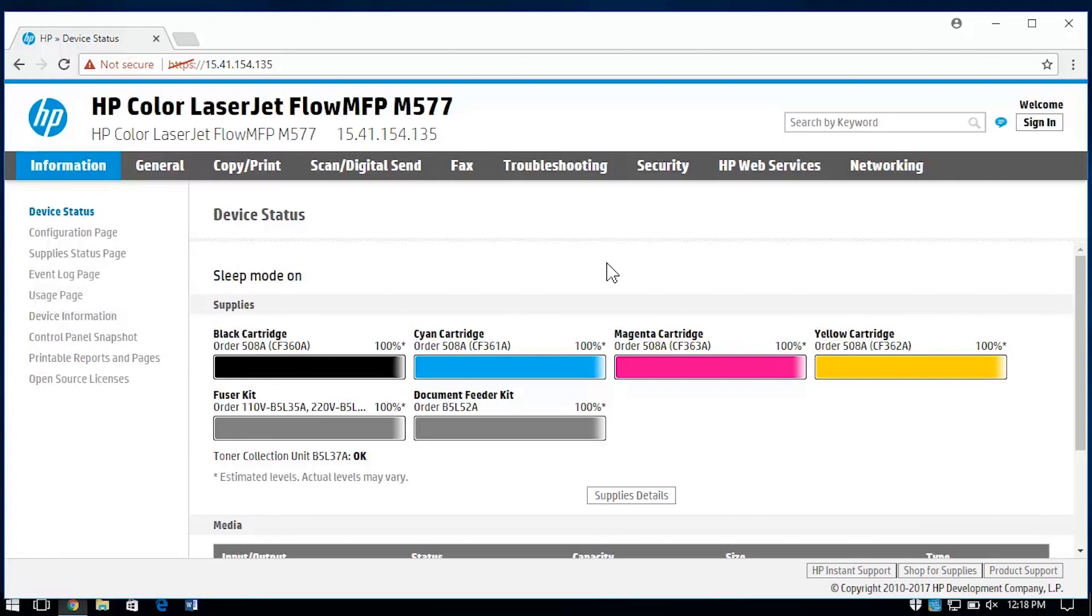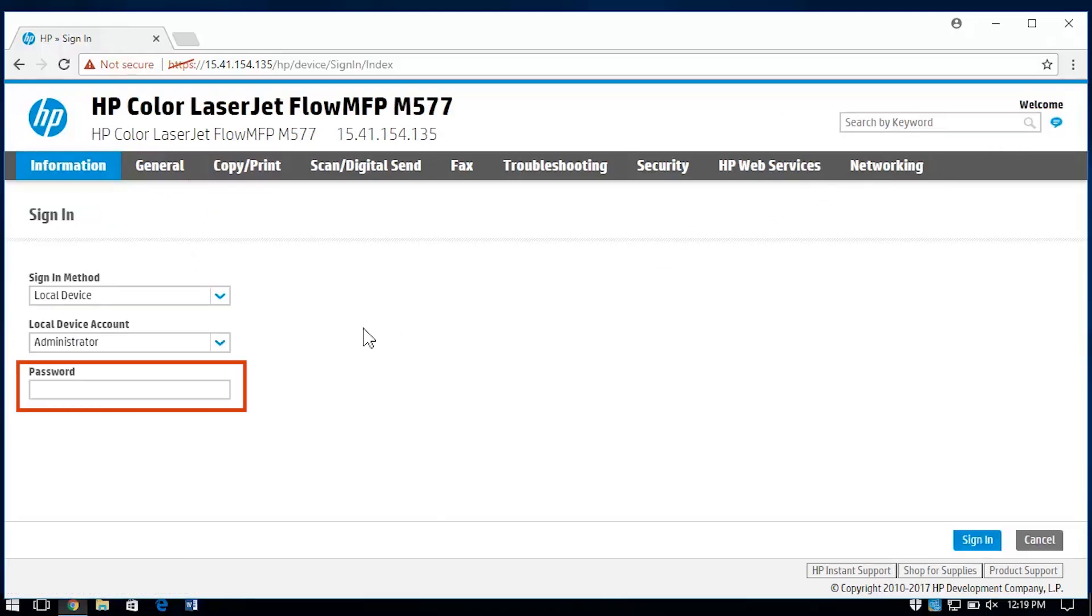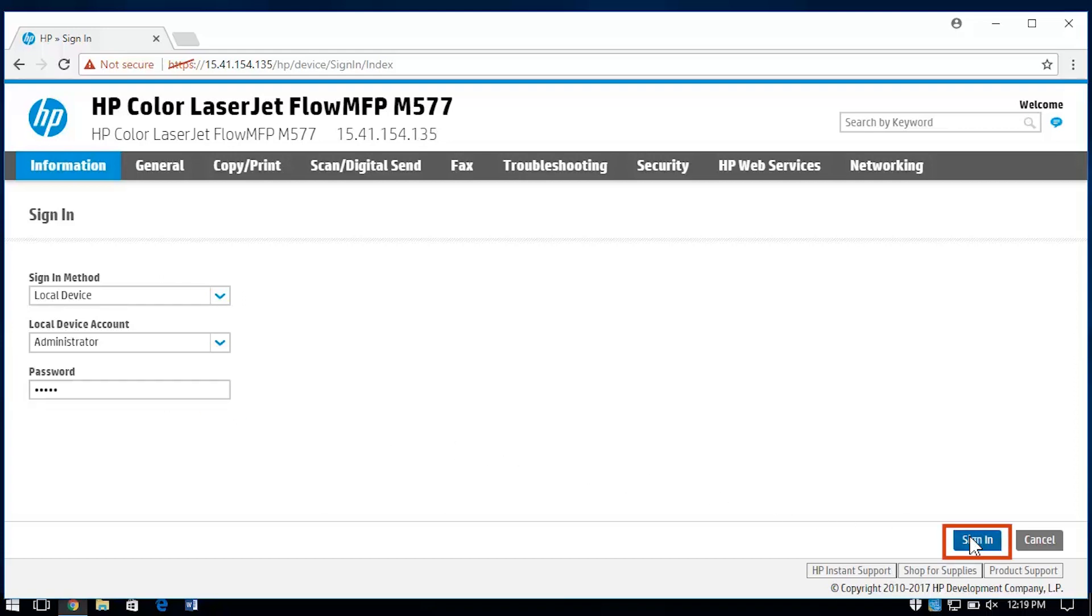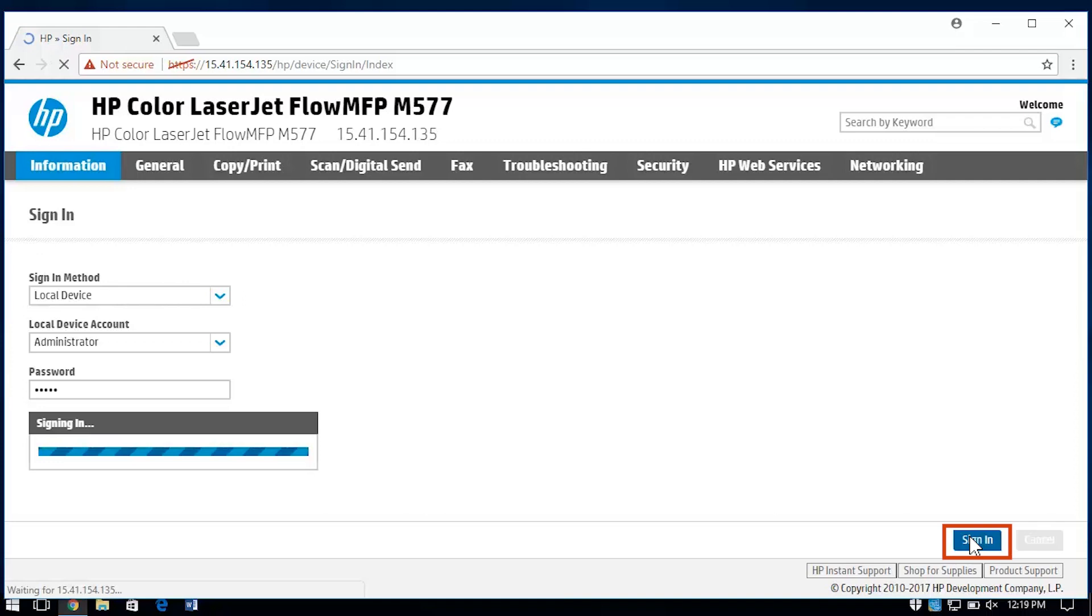In the EWS, select Sign In. Enter the administrator credentials. The default password for the administrator account is admin. Select Sign In.